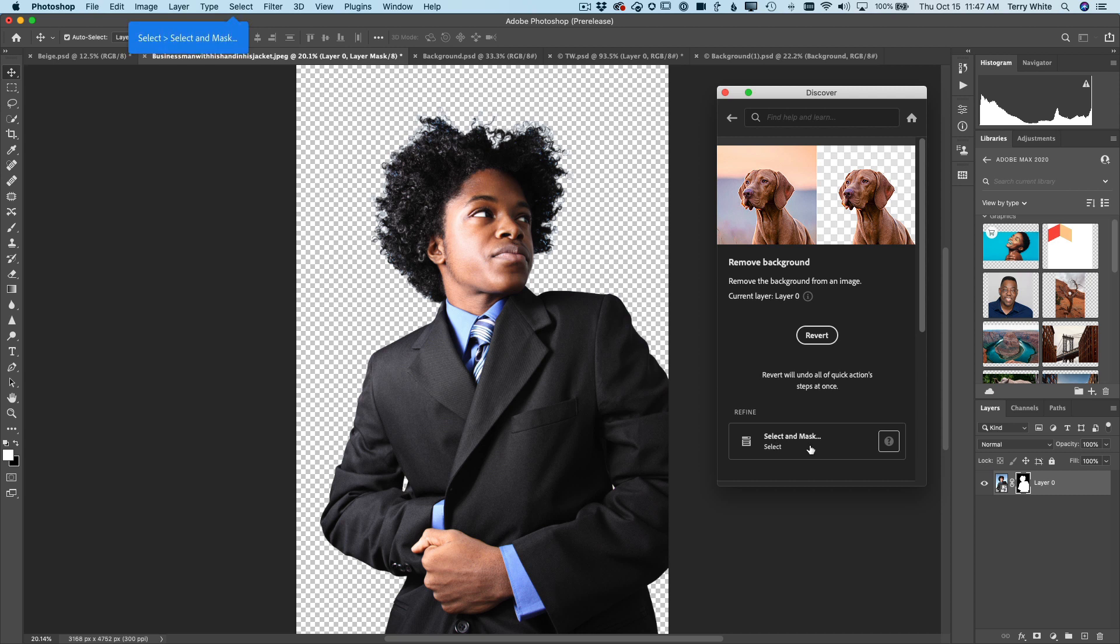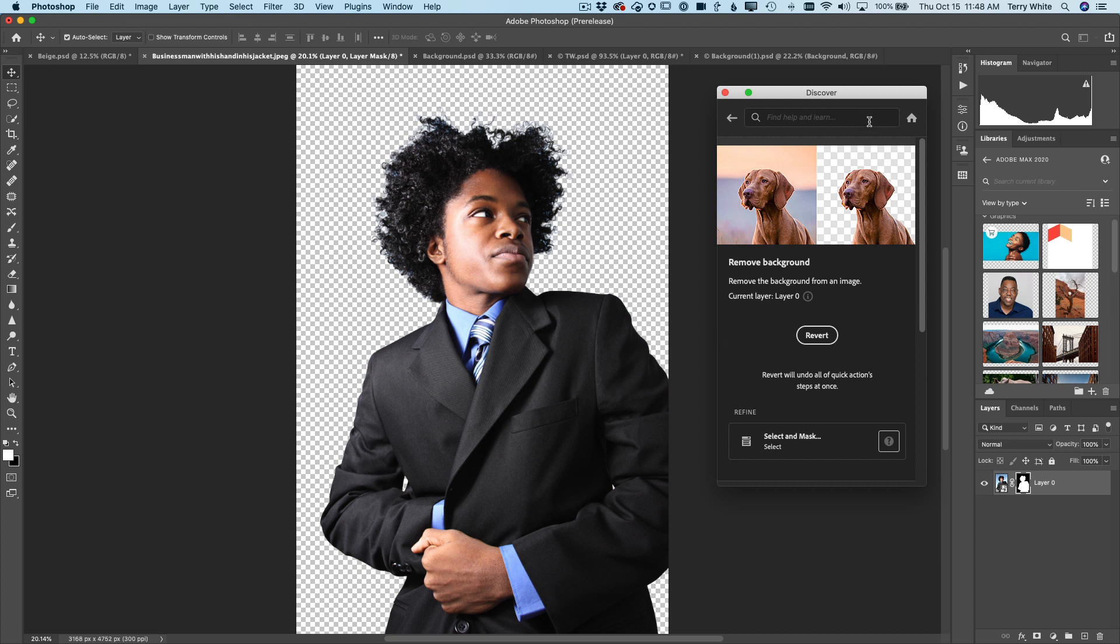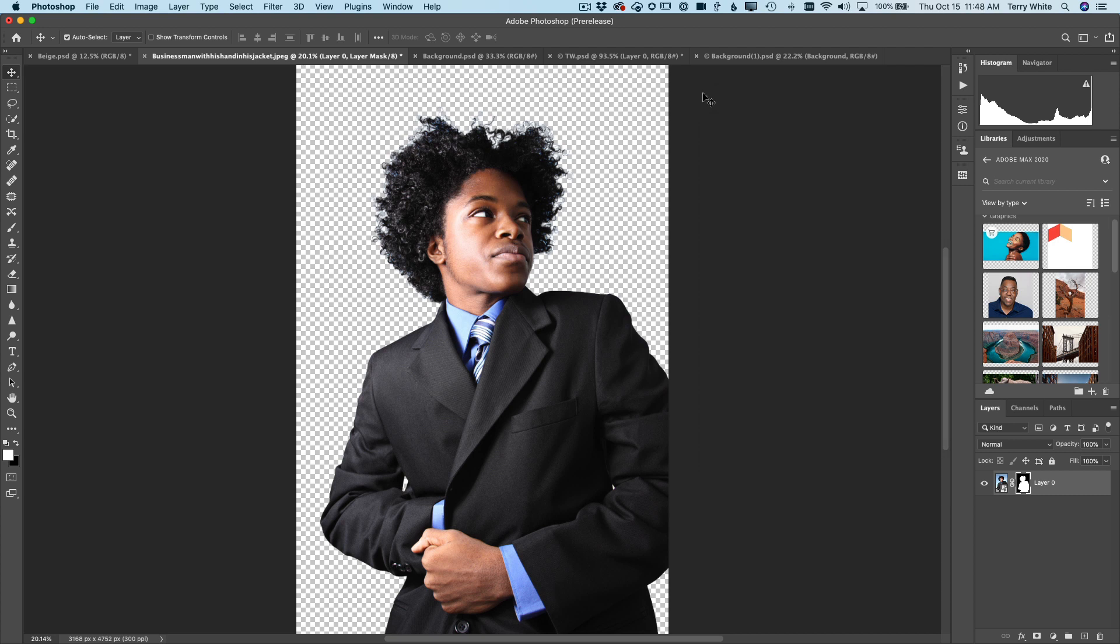And it's even pointing to the Select menu in the upper left corner there, where I would find it if I wanted to continue on. So it's still teaching me along the way. So that is the new Discover panel. Click the magnifying glass to learn, engage, and have it do things for you with those new quick actions. Now, let's go to our next thing.